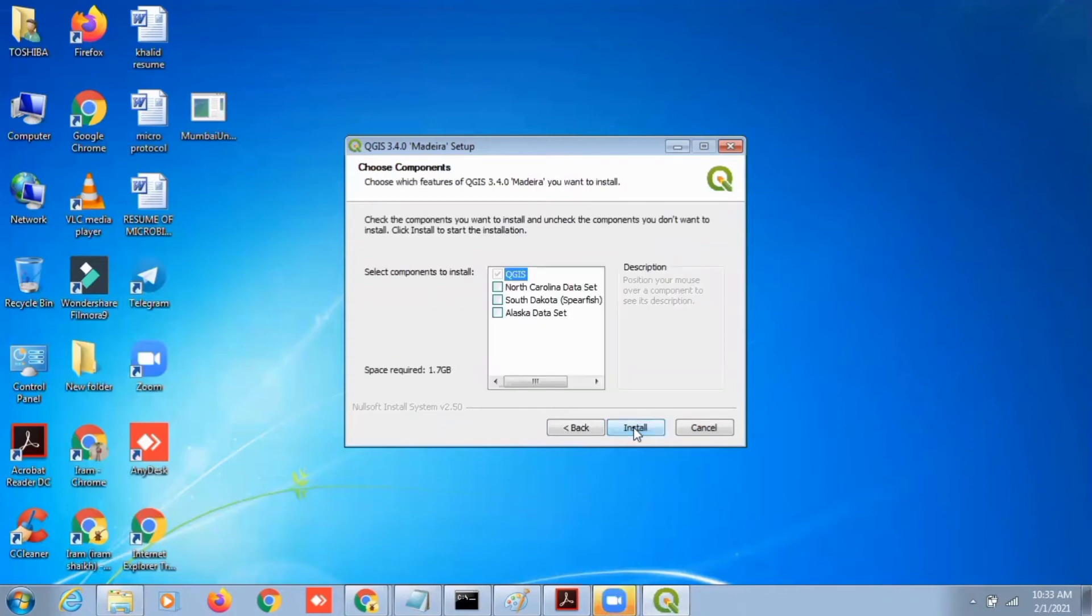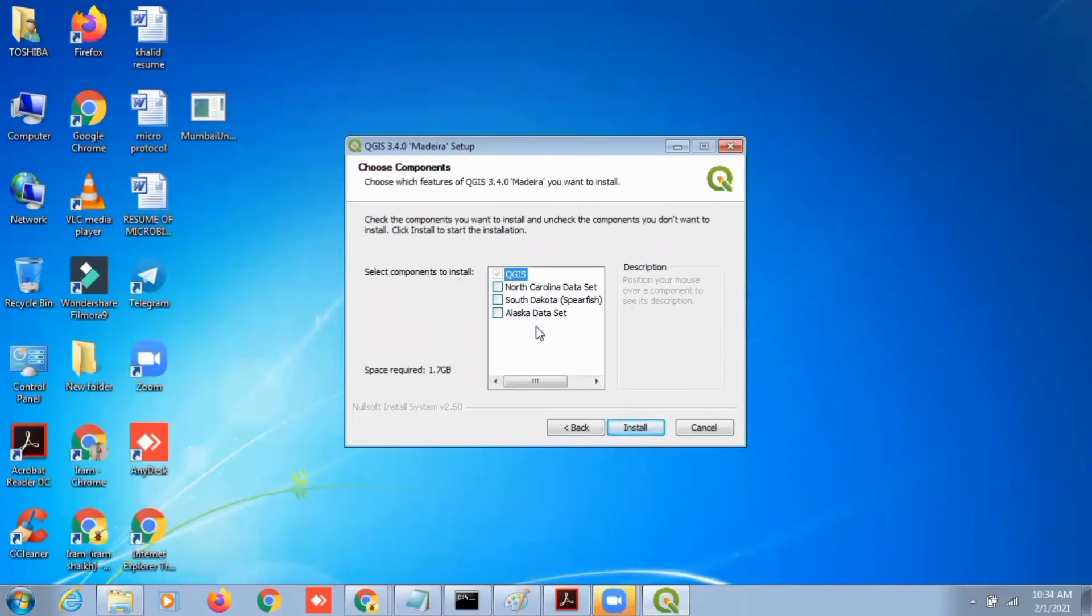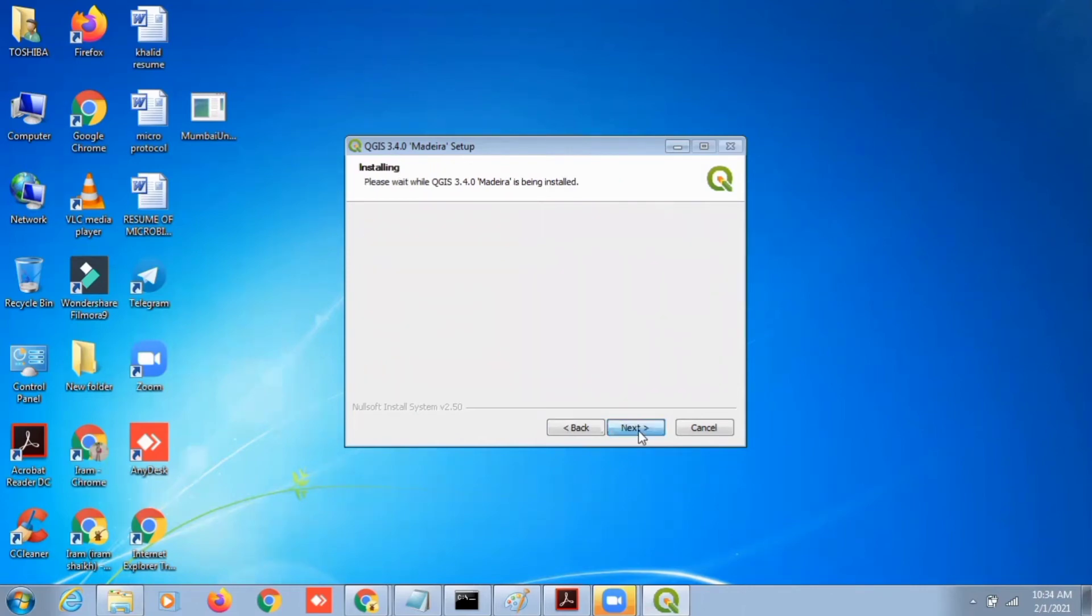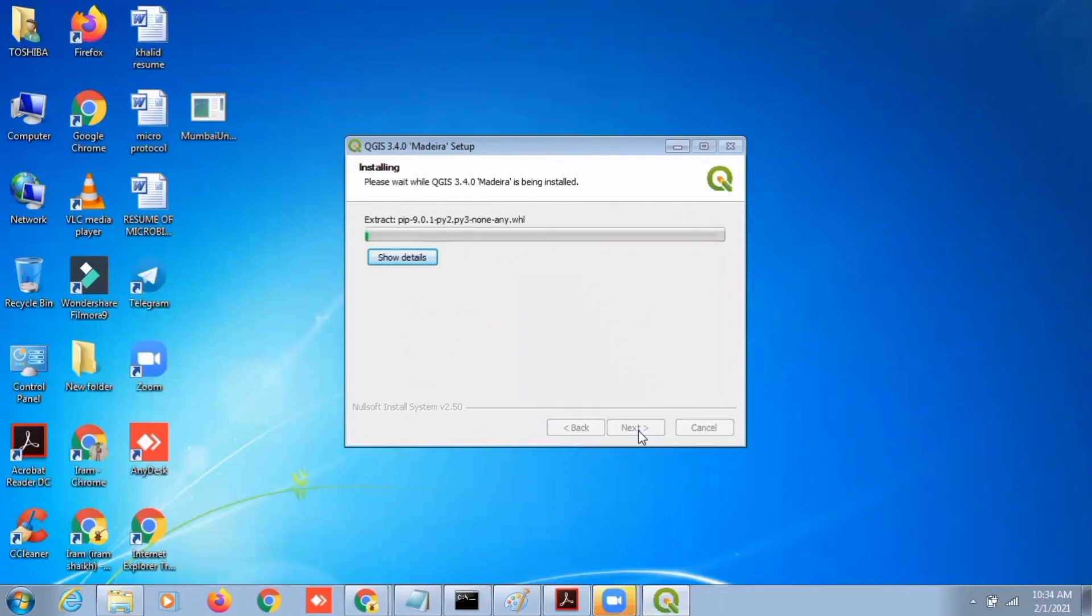I don't want to install any of the data sets for now. I just want to install QGIS, so I will click on install and my GIS software will be installed. It will take some moments to install.